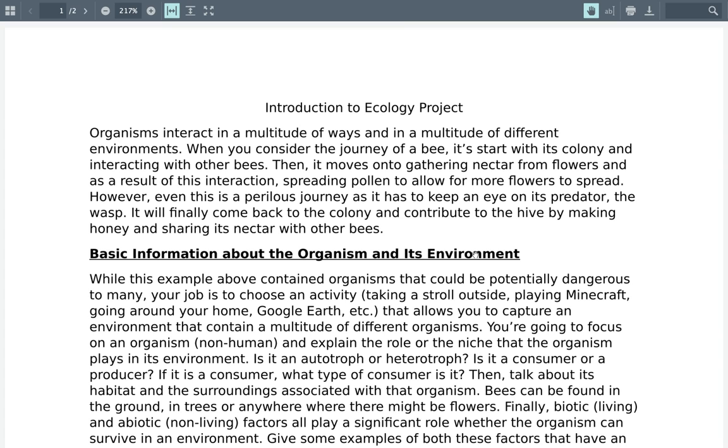Good morning guys! Today we're going to have an awesome opportunity to start your introduction to ecology project.